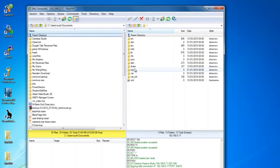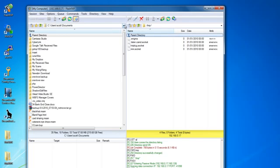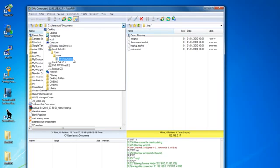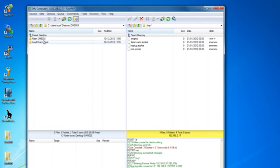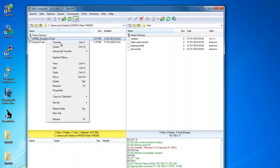Once we're connected to the Dreambox we're going to go into the temp folder. We are then going to locate on our local machine the image file that we wish to upload to the Dreambox. Right click and then transfer.